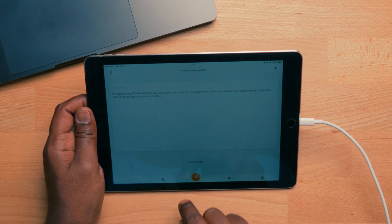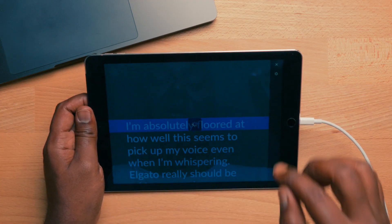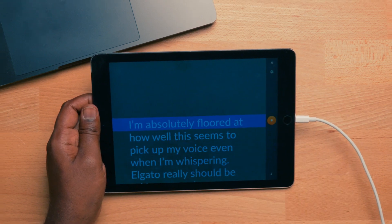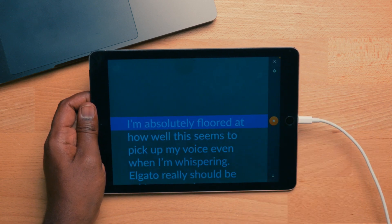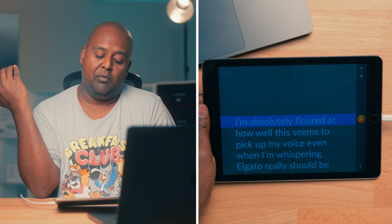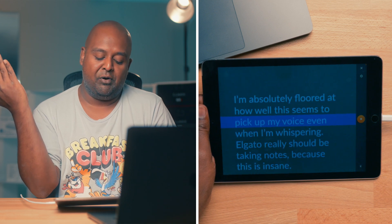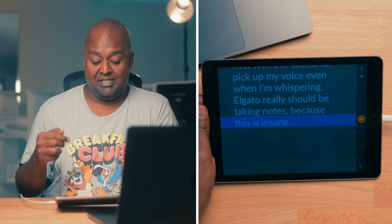You make all your settings, hit play, it loads up - it took a second, but this iPad Air 2 is 10 years old. If it hadn't started you'd get a play sign and just hit that. Then you say: 'I'm absolutely floored at how well this seems to pick up my voice even when I'm whispering. Elgato really should be taking notes because this is insane.' Look at how well that picked me up compared to the Camera Hub software - that's incredible.